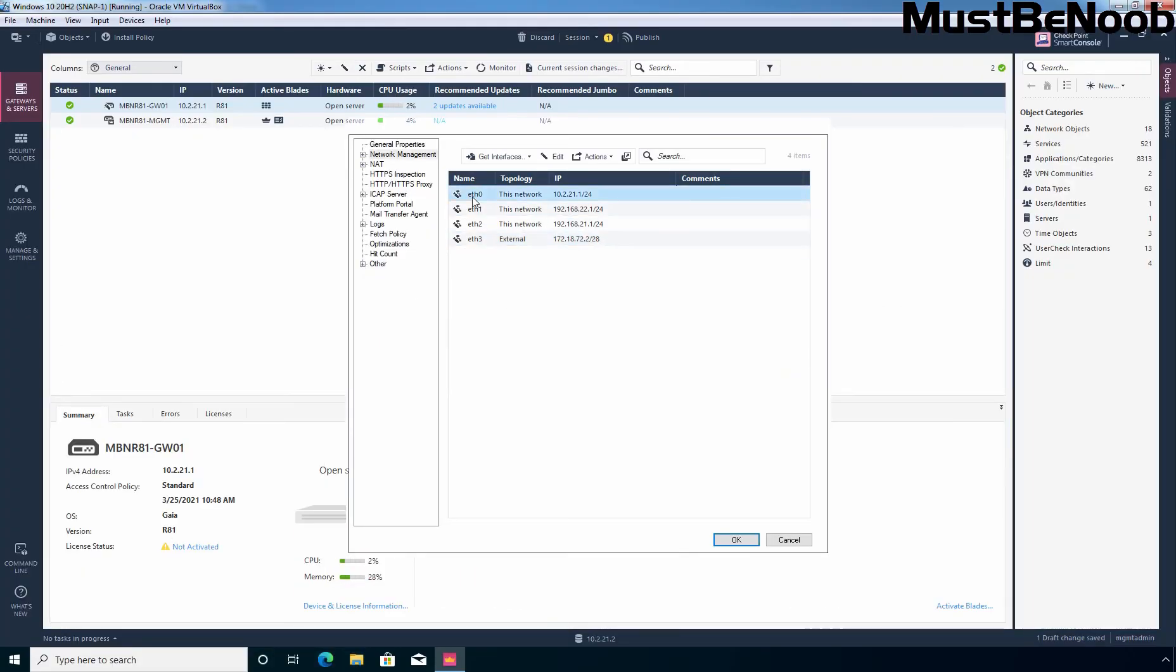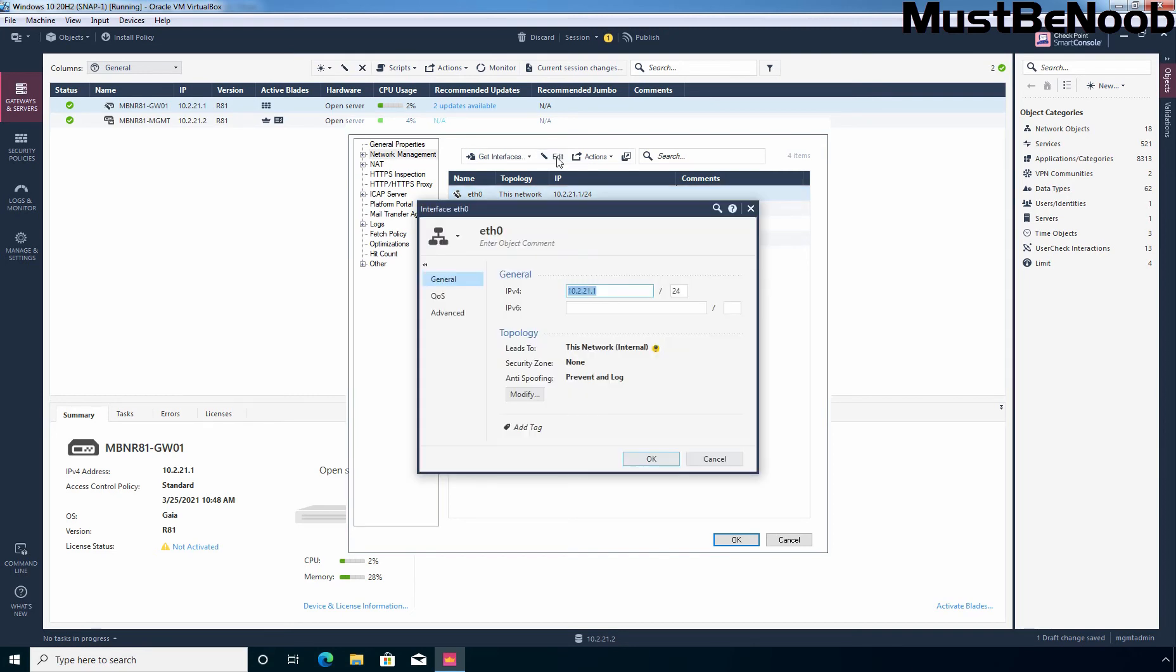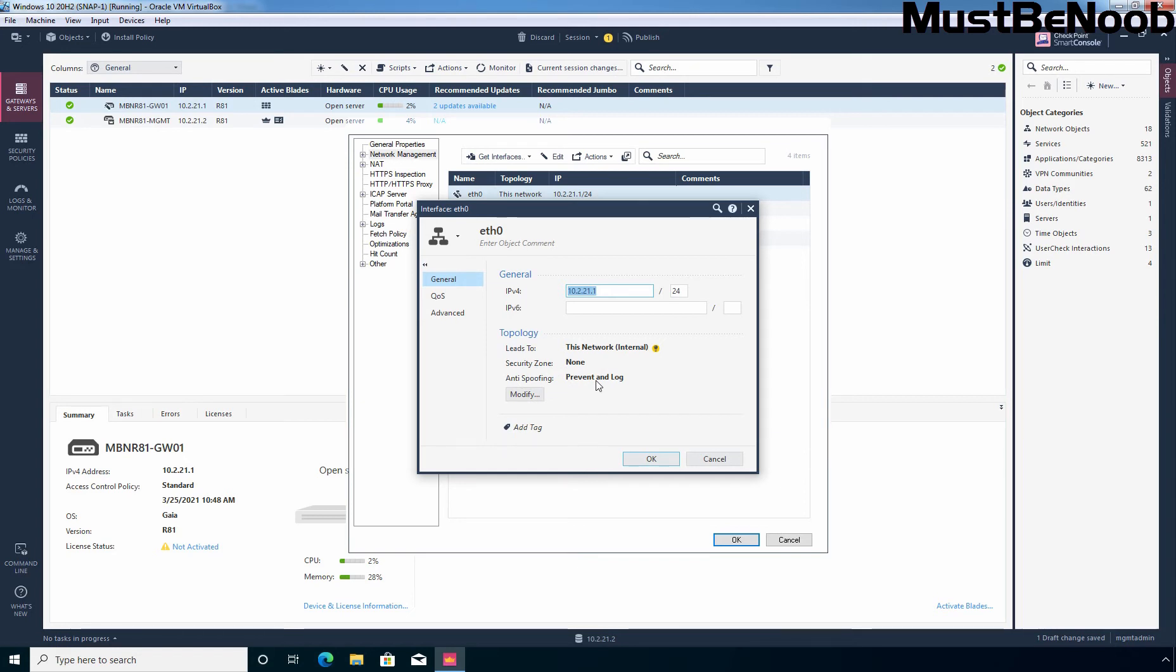Now first I am going to select our interface eth0 and click on edit. The interface property window opens on a general tab. You can see the topology status. It leads to this network means internal and security zone is not defined and anti-spoofing is set to prevent and log. So this is based on the topology which your security gateway has detected. In my case it is showing as an internal network. It is automatically calculated from the topology of the security gateway. You can see the security zone is set to none.